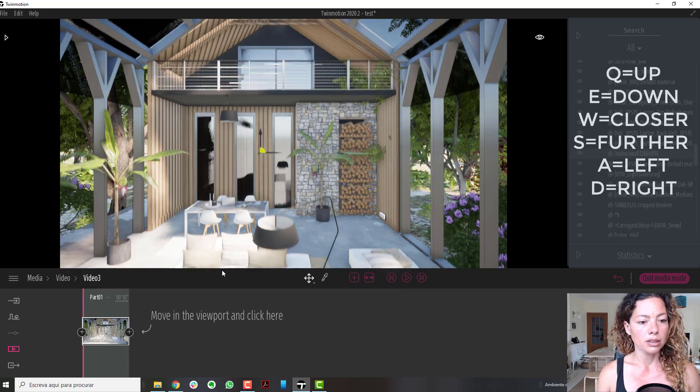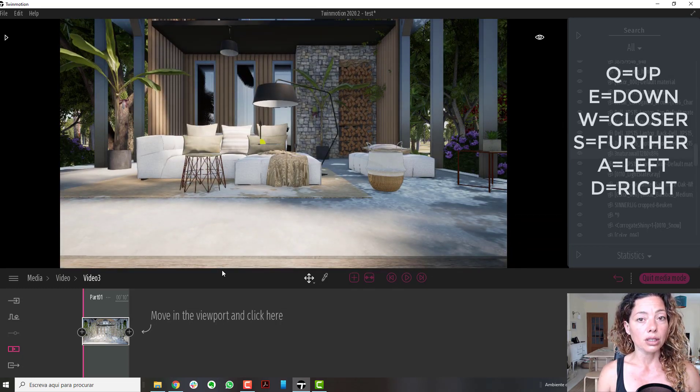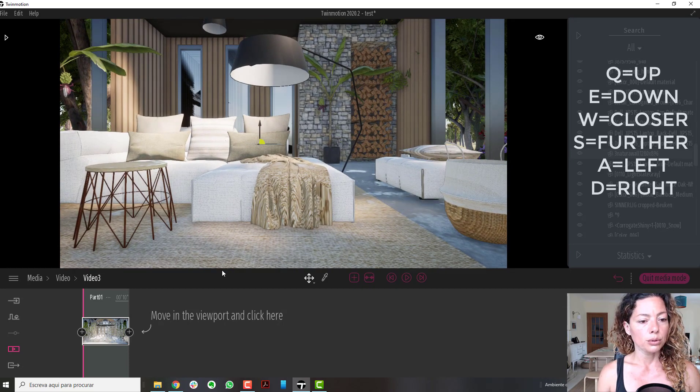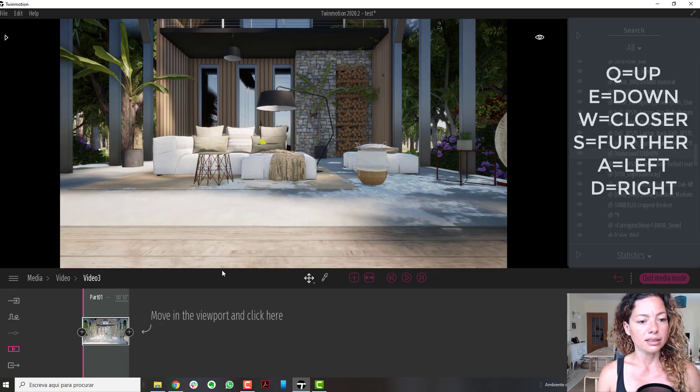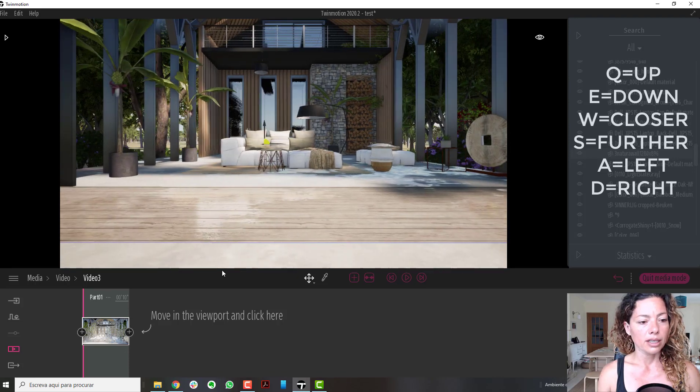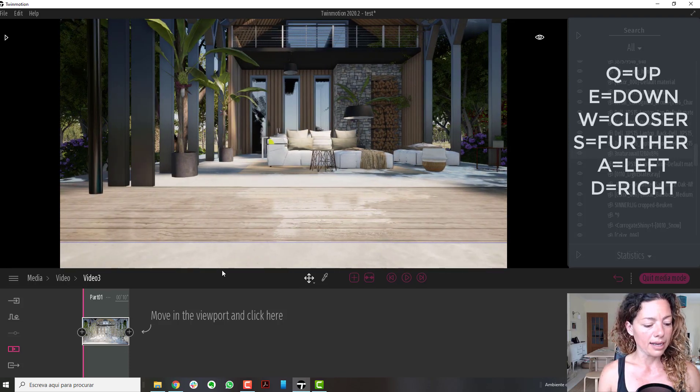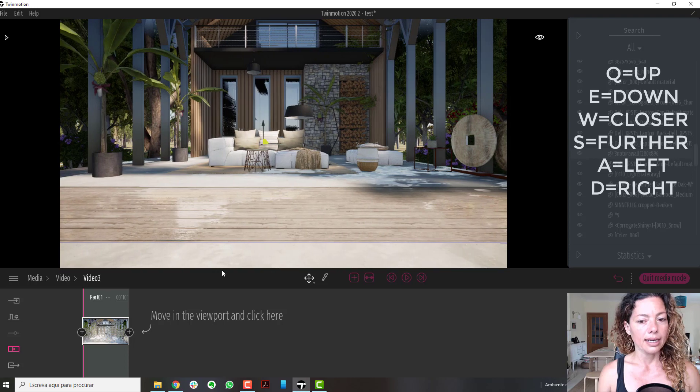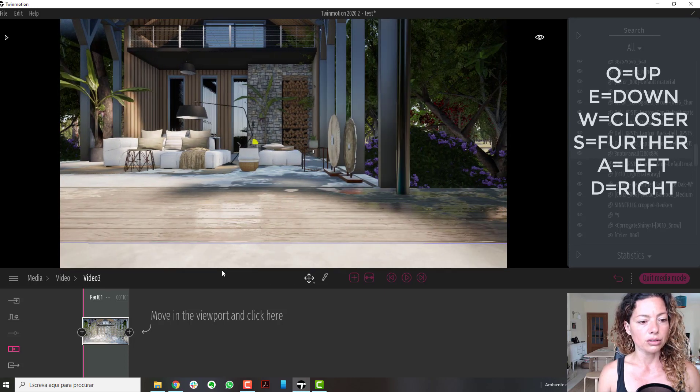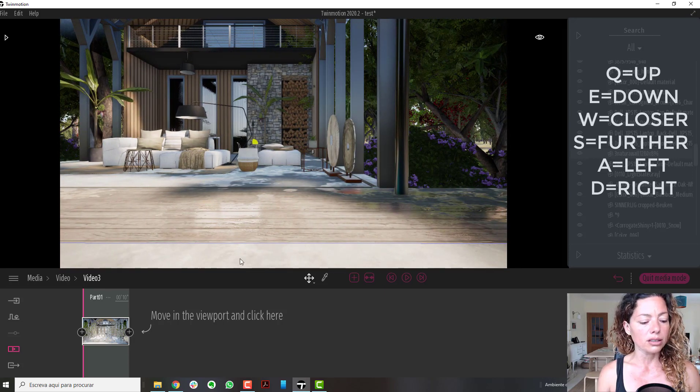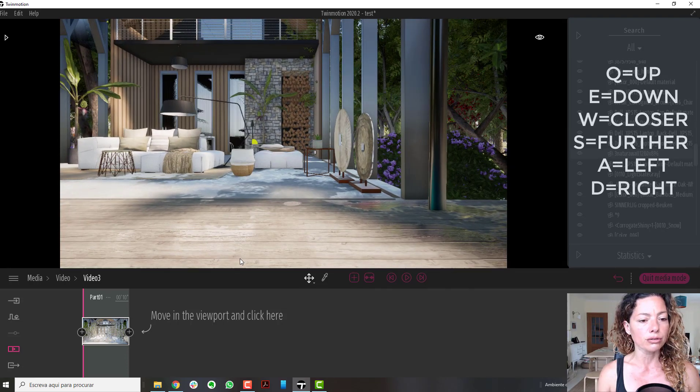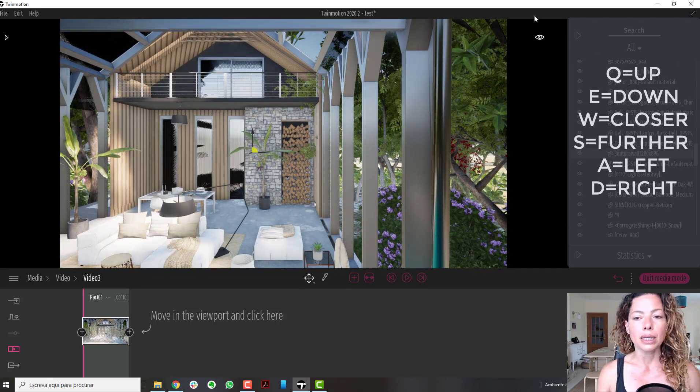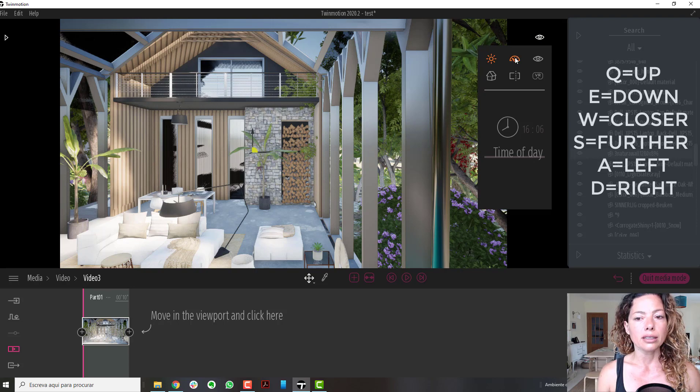Q is up, E is down - this is on a PC keyboard. W is closer, S is further, A is right, and D is left. All these movements' speed is dictated by the speed you have set here.